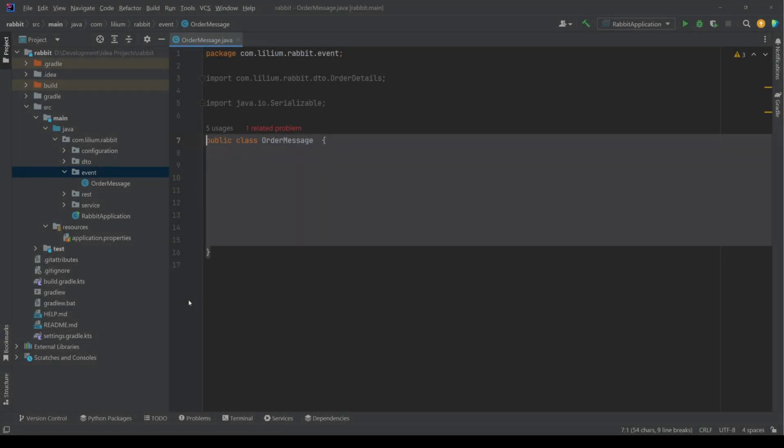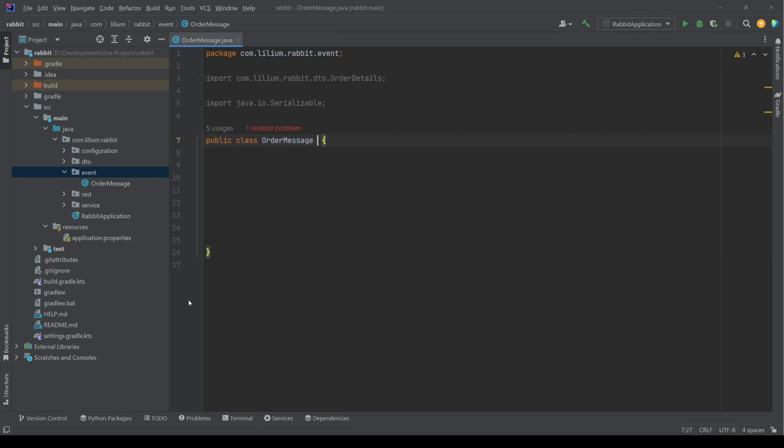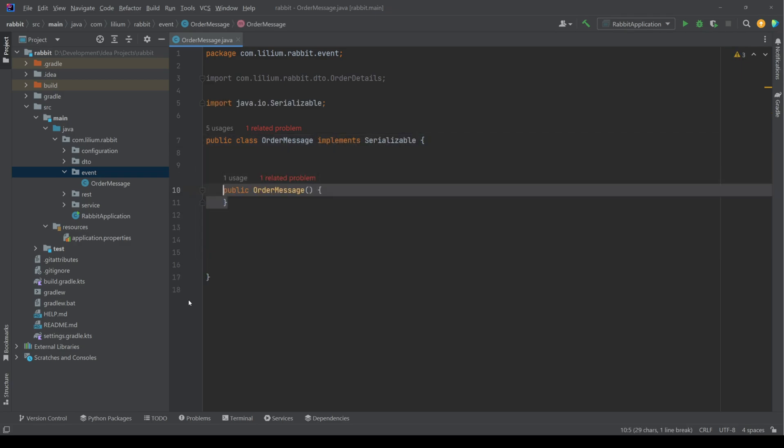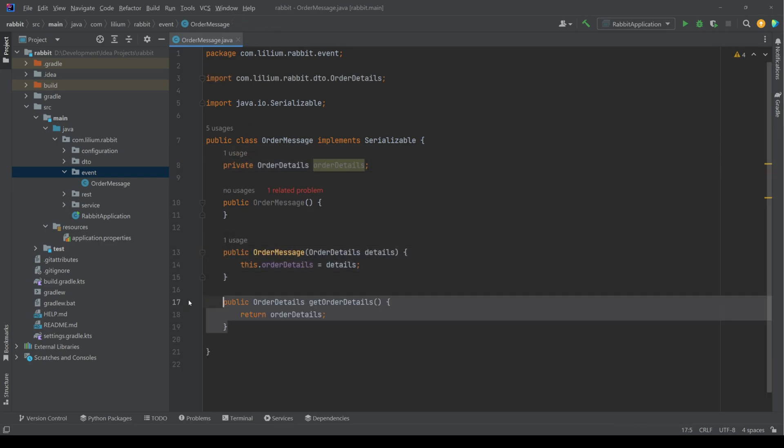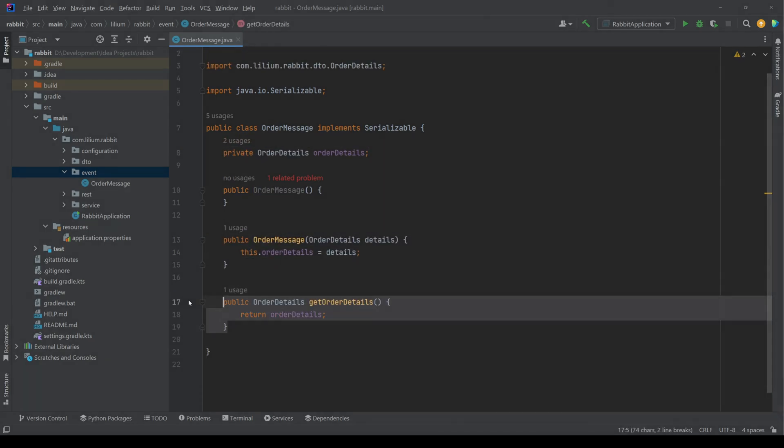We are then creating our order message. We need to make sure it's serializable, which means we need to implement a certain interface and we also need to have a default constructor. Our order message is going to contain our order details.